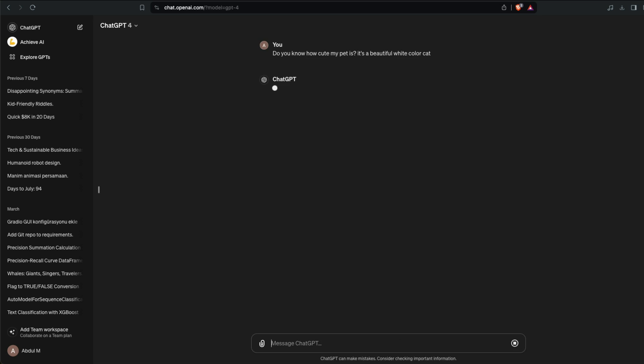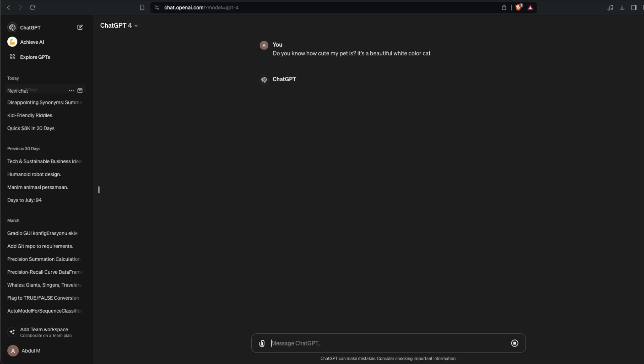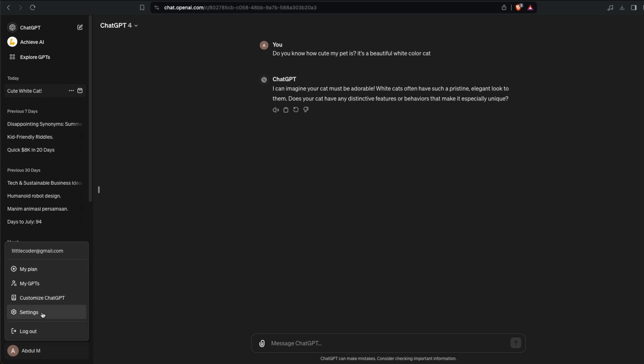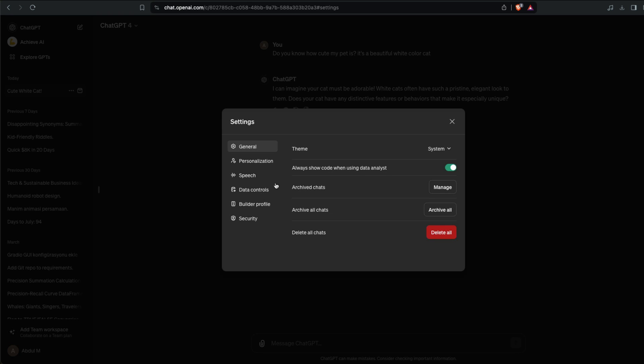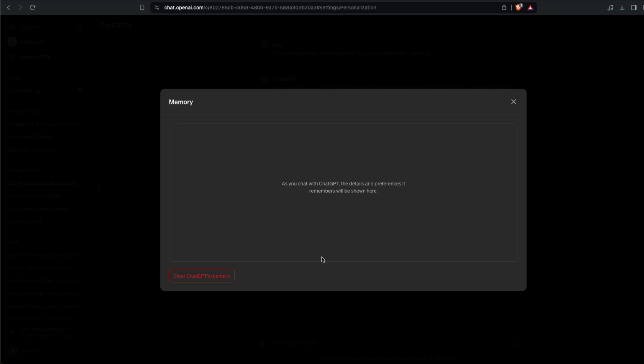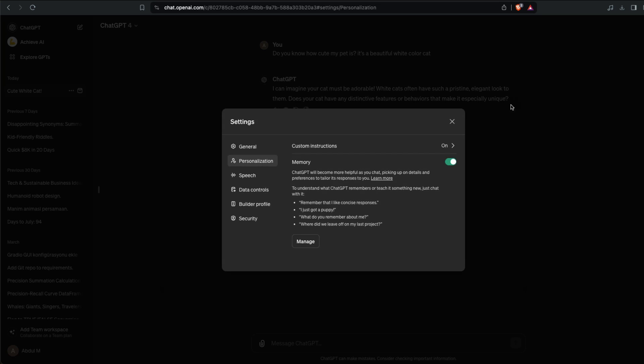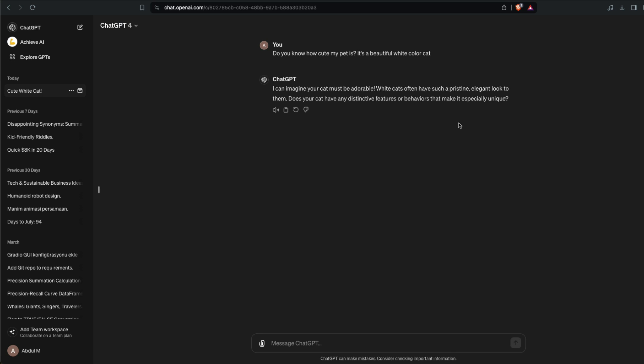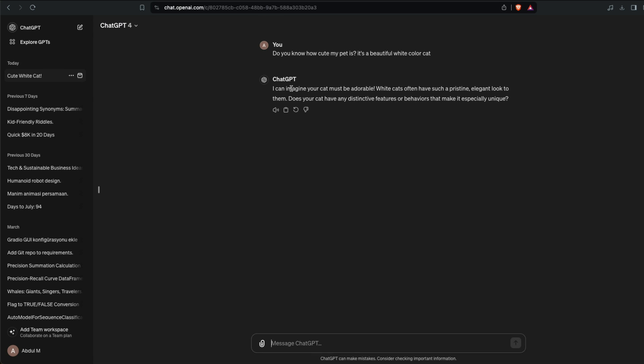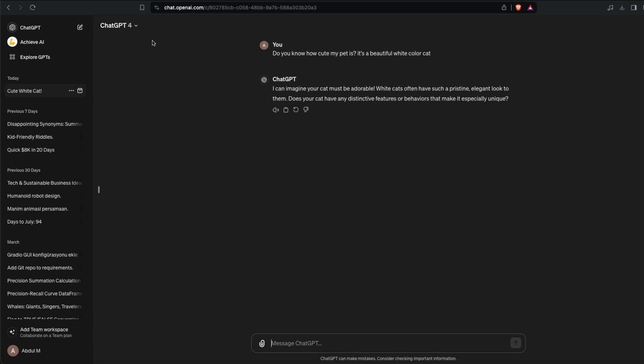Now what happens is at this point ChatGPT kind of starts understanding that we have a beautiful white color cat, but you can see that it did not load it or store it in the memory. You can also notice this by going to Settings, Personalization, and Manage. As you can see, it does not have any information. The reason is because every time it stores something in your memory, it is going to show you here like the memory is updated.